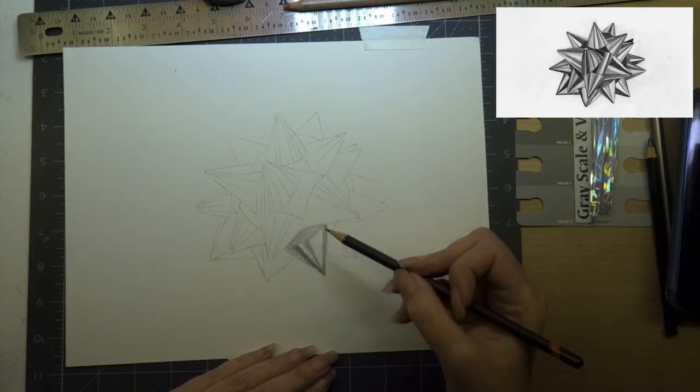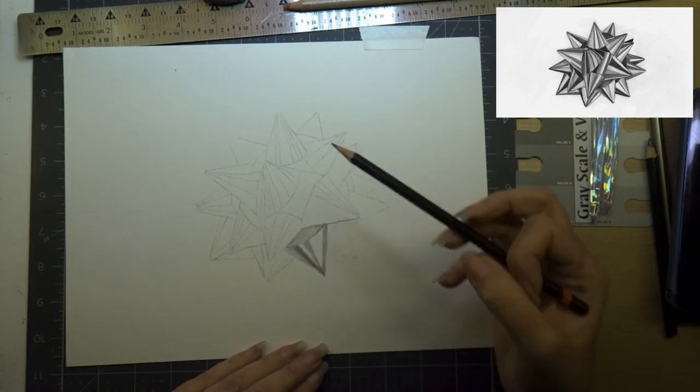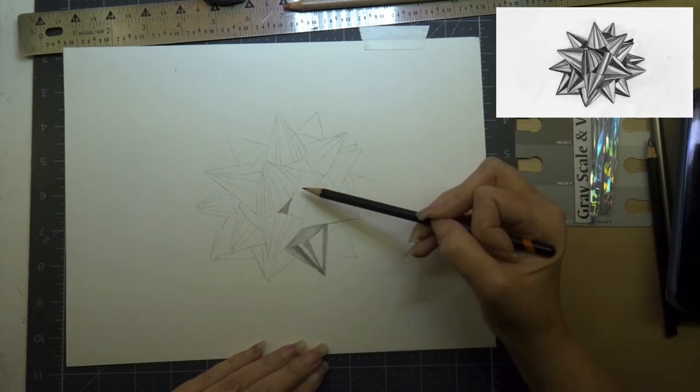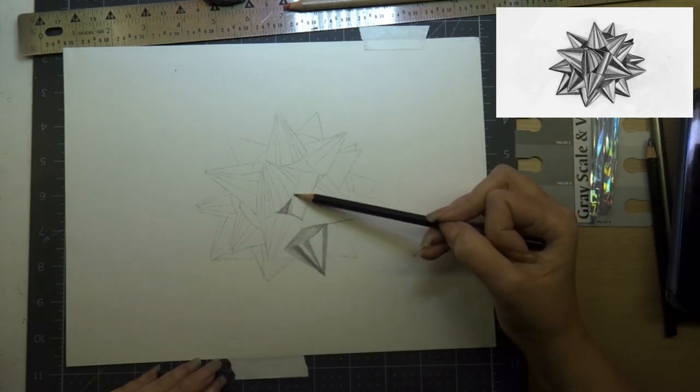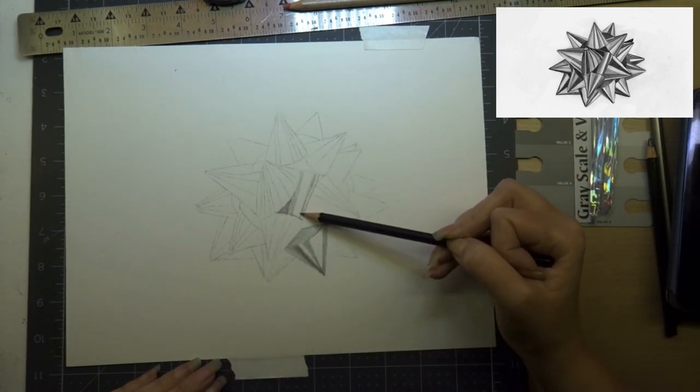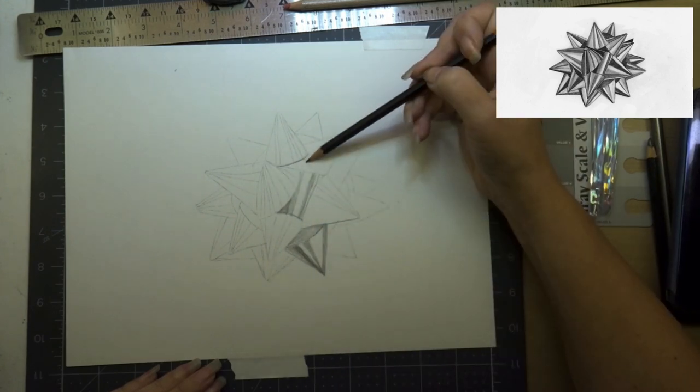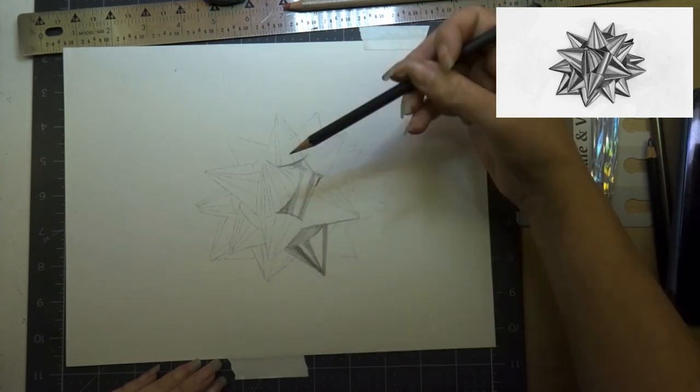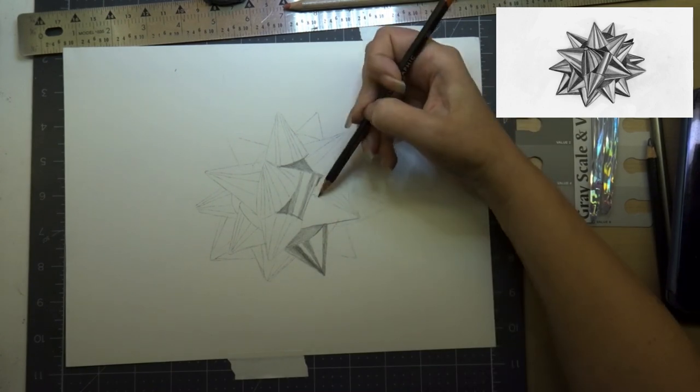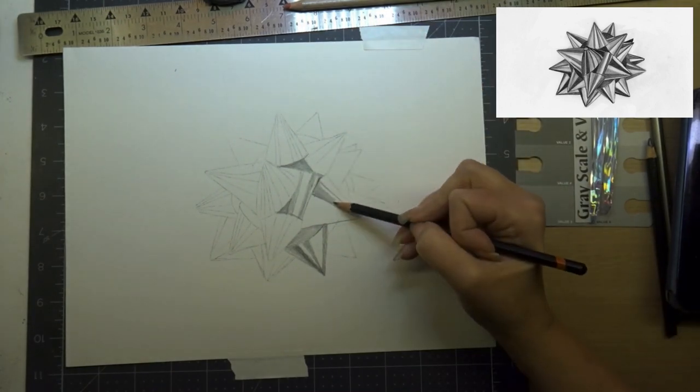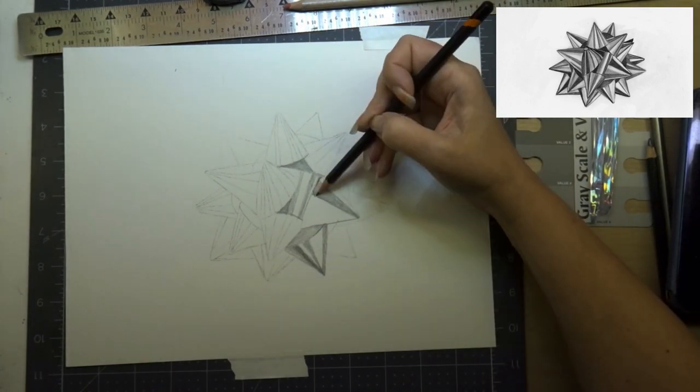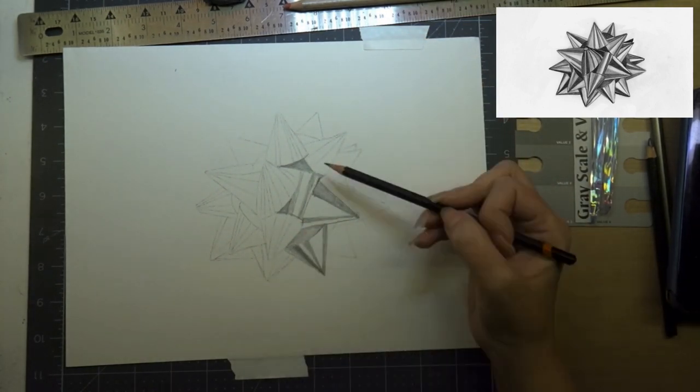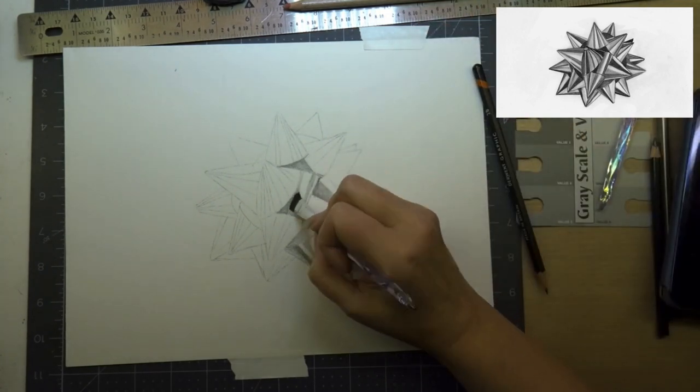I want to stress that the right paper for whatever medium you're working on is so important. When I started drawing I would just use whatever I had, copy paper or whatever, and your drawings will come out so much better if you use the right paper for the medium you're working with.